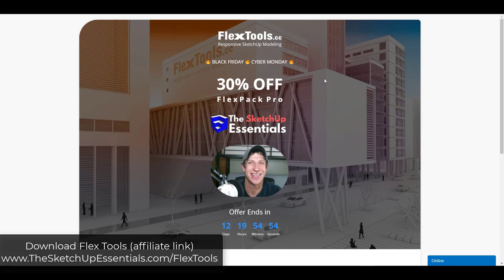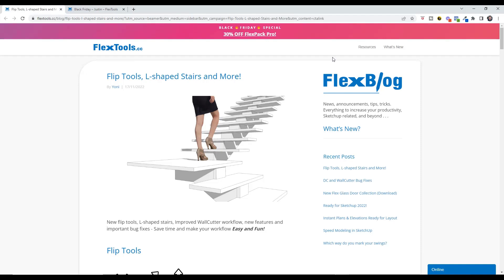All right so first off note that FlexTools is currently on sale as a part of their Black Friday Cyber Monday sale. So this offer is going to last for a little while but I will link to it in the notes down below. But in addition to that they've also rolled out a new release with a bunch of new features. And I'll link to the blog post where they talk about all of this in the notes below as well.